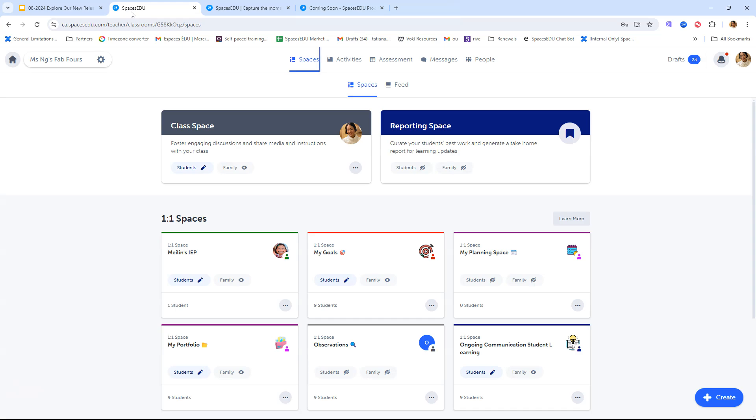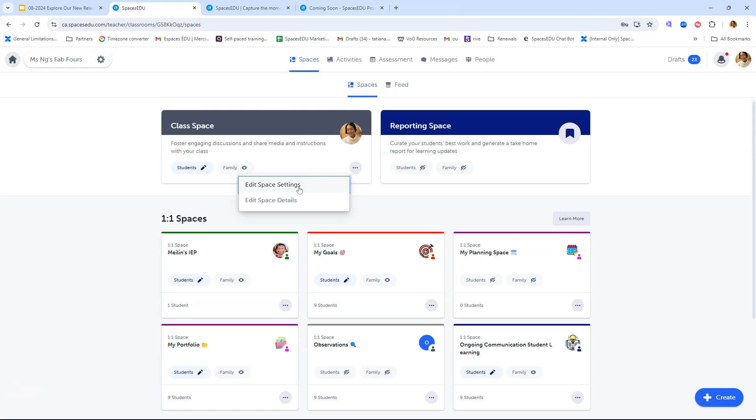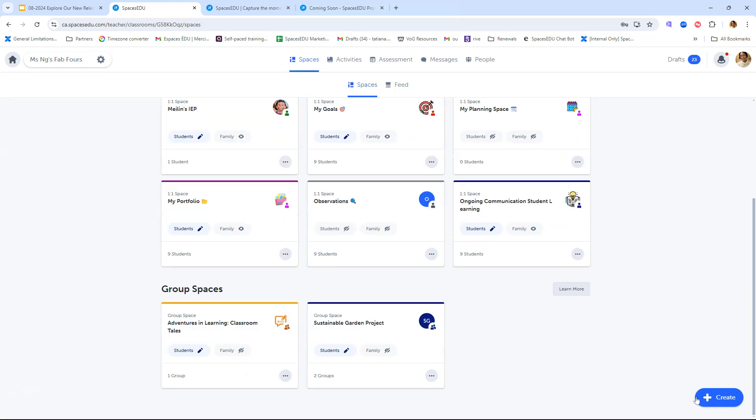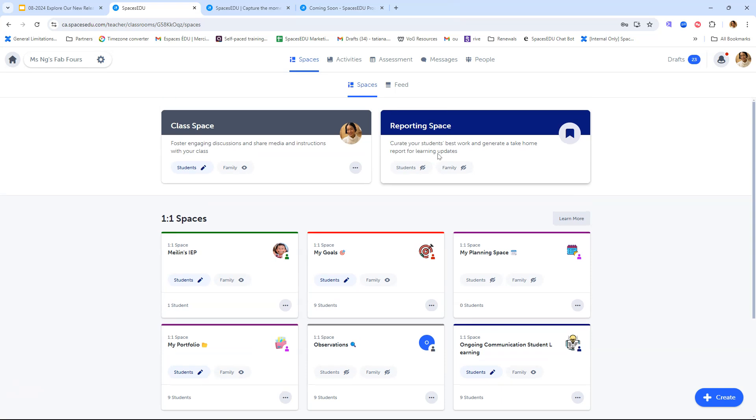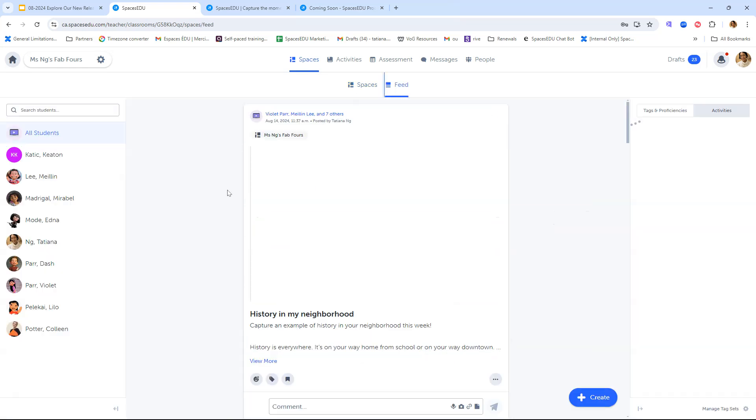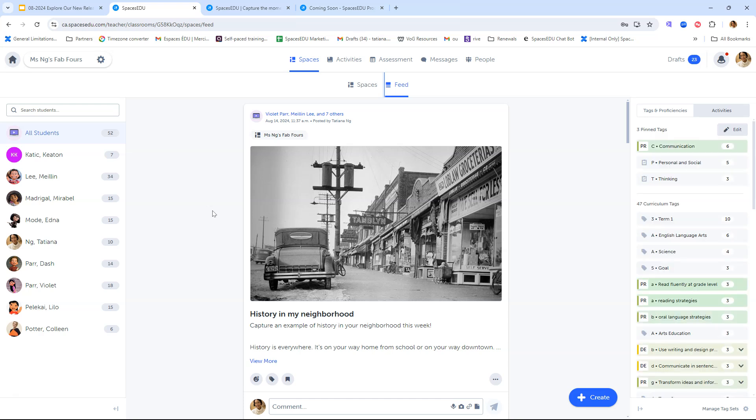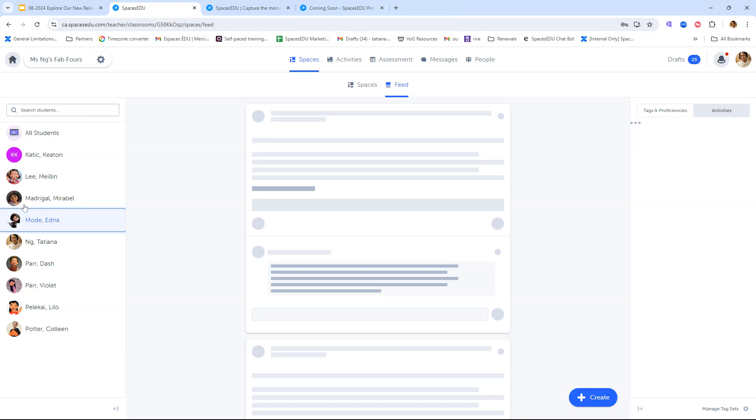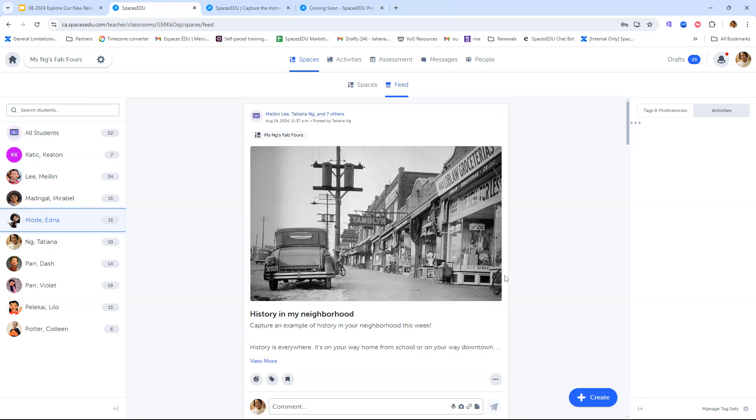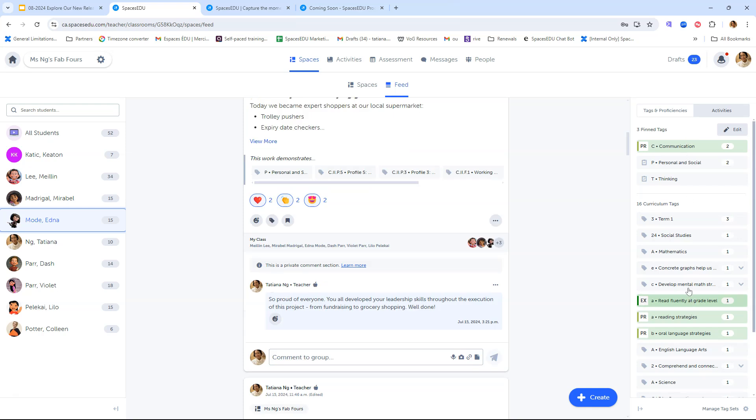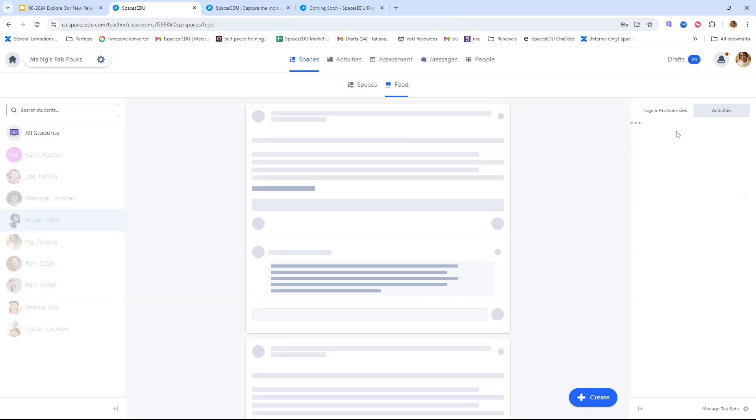As you can see, as I enter my class, I'm directly taken to the Spaces tab. I'll see here that I have my class space at the top next to my reporting space. If I want to edit settings, the same process applies. I click on those three dots and I can click on edit space settings, same thing for additional learning environments. If you want to add additional spaces or learning environments, you can click the plus create button on the bottom right. You can still access your feed. By clicking the feed tab here, you'll see all of the posts that have been published across your spaces by you and by your students. You can scroll through that content, you can filter by specific students to have a more targeted view, and you can also filter by specific curriculum tag as well.